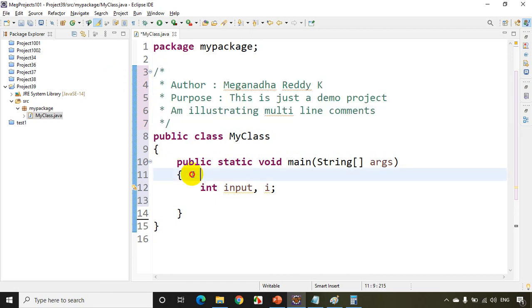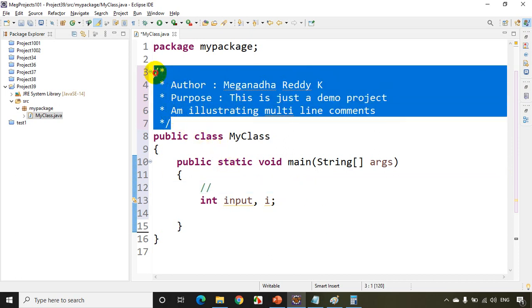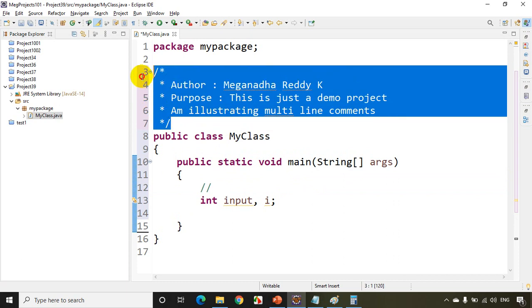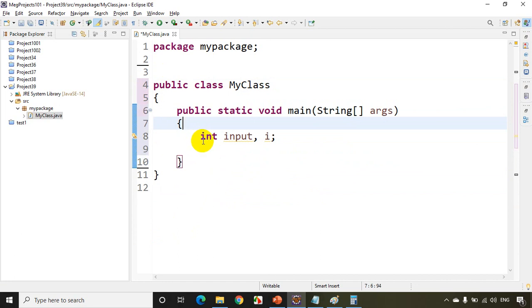So this is one type of comment, multi-line comments. We already seen inline comments. So this is an inline comment, two slashes, and this is a multi-line comment. This is there in all programming languages, if you know C language, C++, Java, C sharp. All programming languages have this inline comments and multi-line comments. Now additional to these two comments we have one more type of comment as well, and that is called documentation comment.